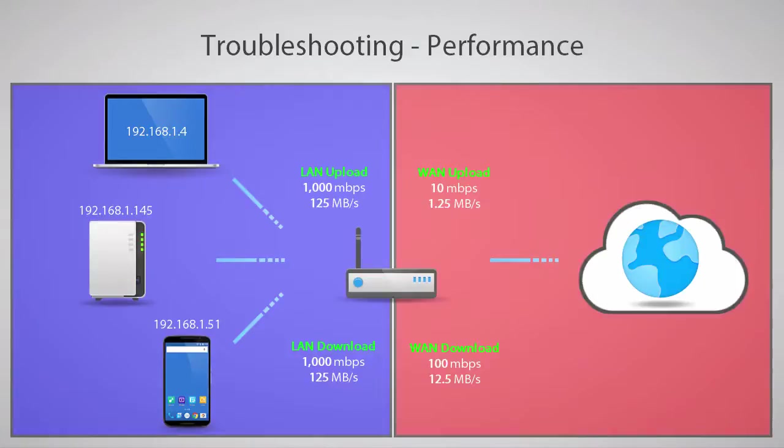There are exceptions where upload rates are over 10 Mbps, though. Be sure to check with your internet service provider regarding your service plan if performance outside of your network isn't meeting your needs.